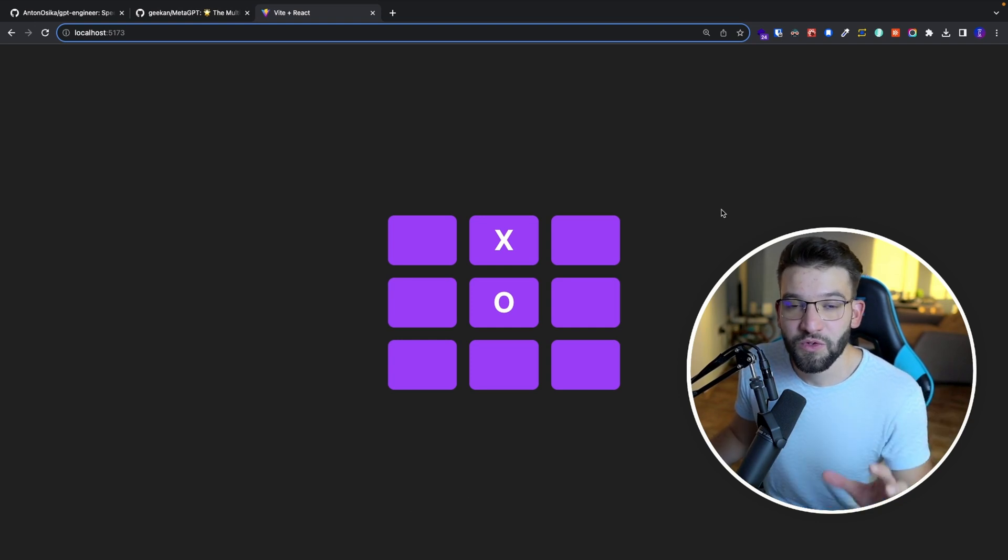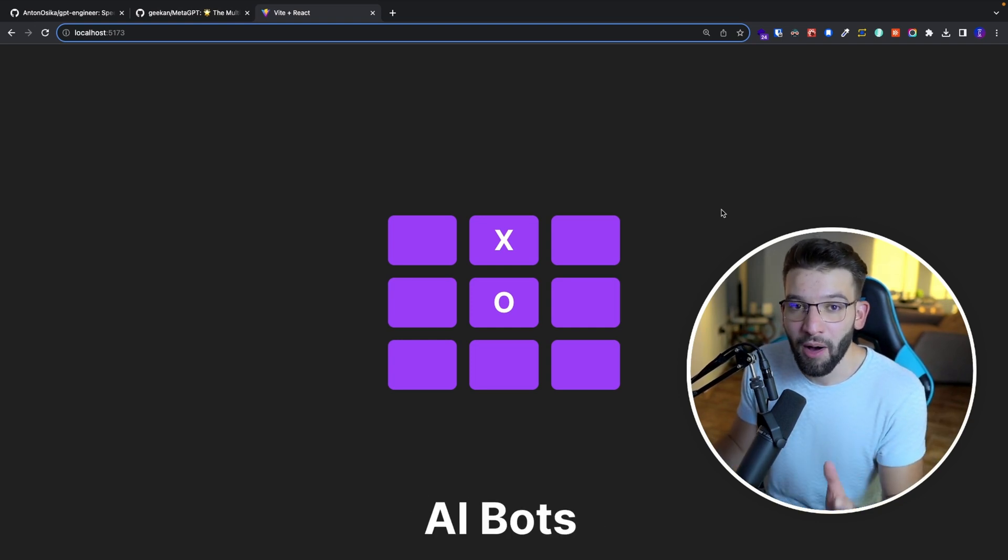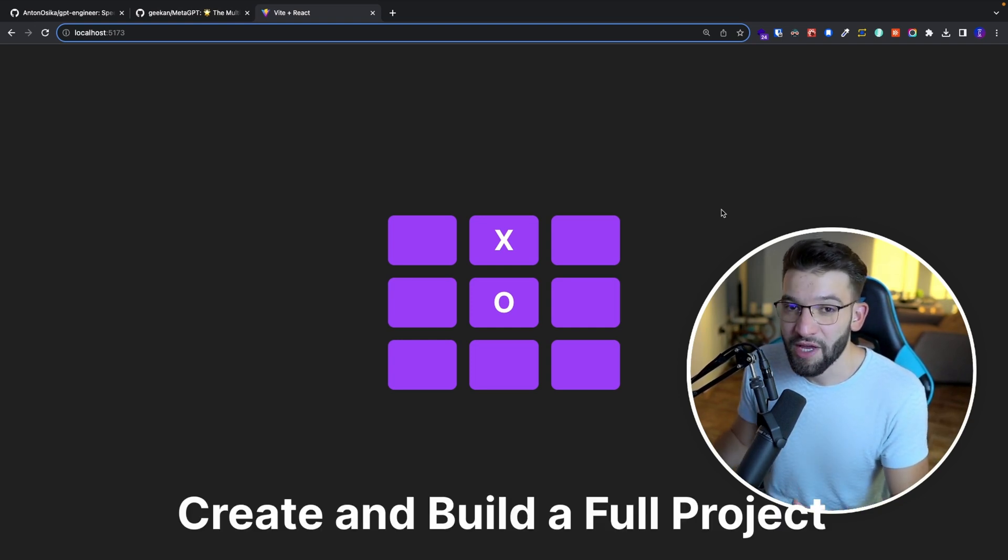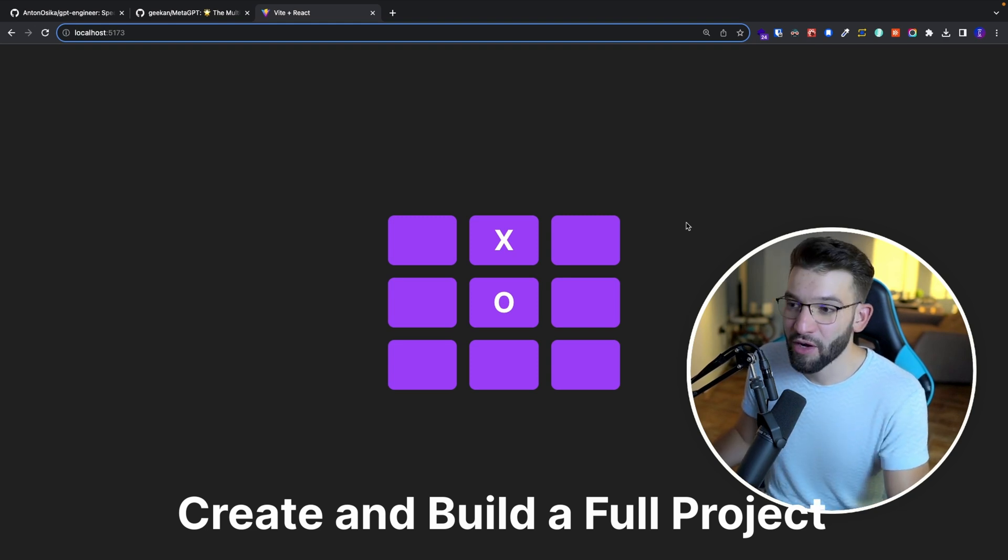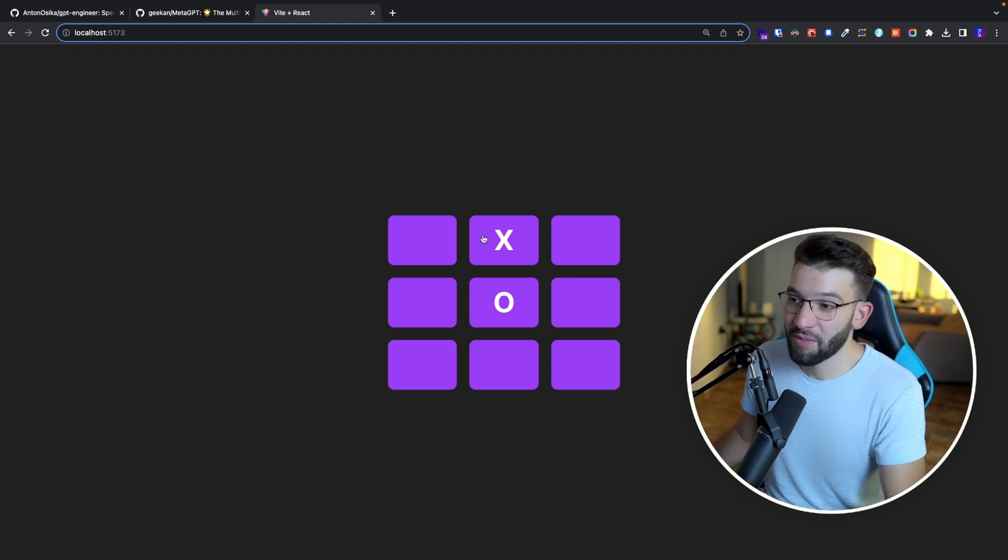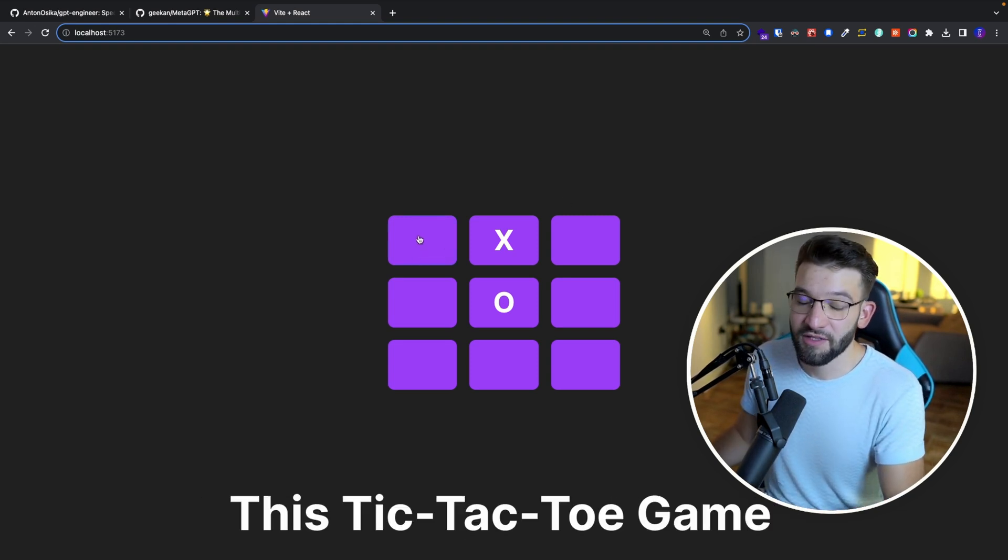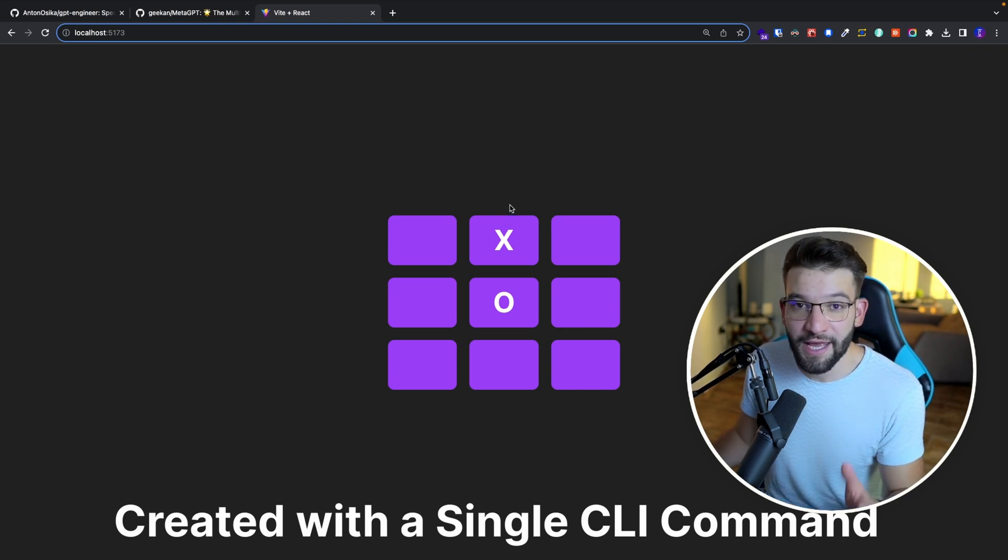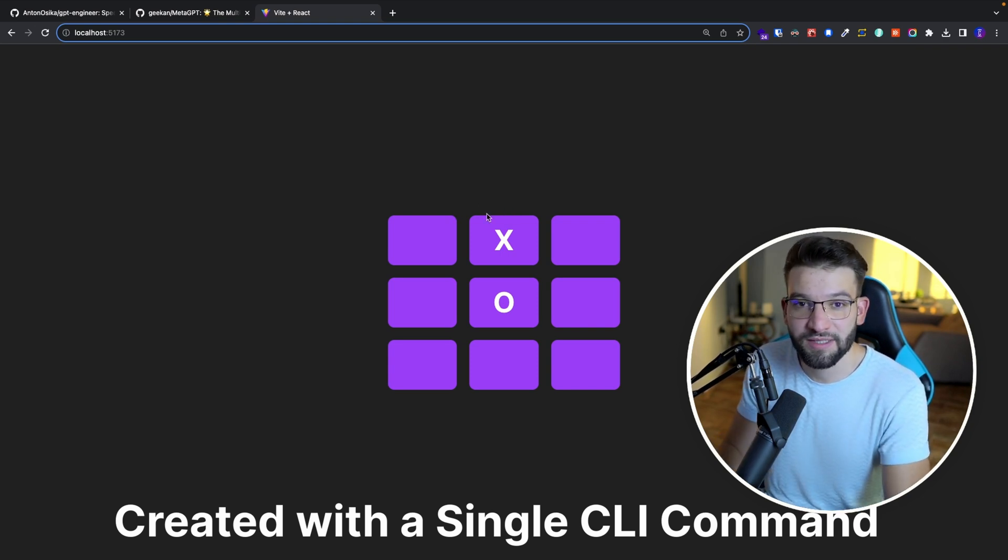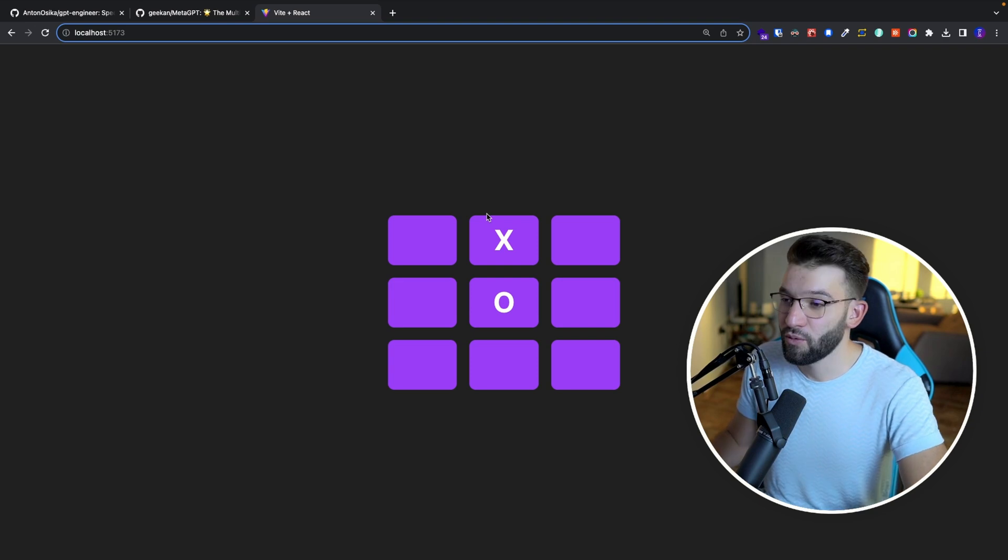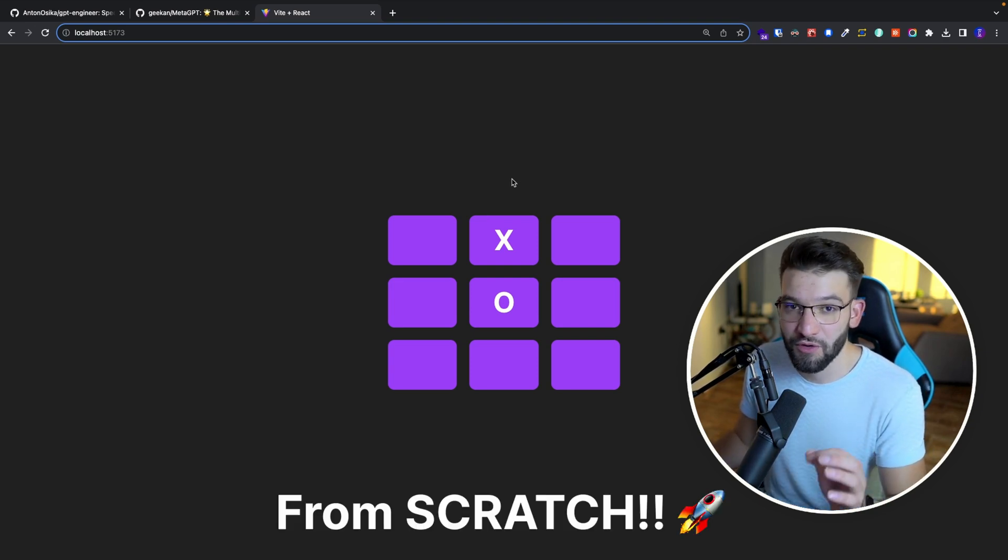So now you can actually use AI agents and AI bots to create and scaffold and set up projects from zero. For example, this tic-tac-toe was created from scratch using AI and all I had to do is run a CLI command and it was able to create the full React project from scratch for me.